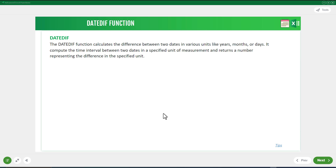The DATEDIF function calculates the difference between two dates in various units like years, months, or days. It computes the time interval between two dates in a specified unit of measurement and returns a number representing the difference in that specified unit.